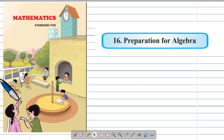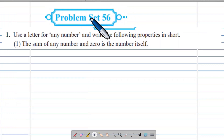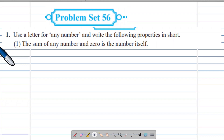Hello Students. In this video we discuss Subject Maths Chapter No.16 Preparations for Algebra, and here we discuss Problem No.56. Vidyarthi Mitra discusses educational videos for the subject Maths. Please subscribe to the channel and click the notification bell. Now we will start Problem Set 56.